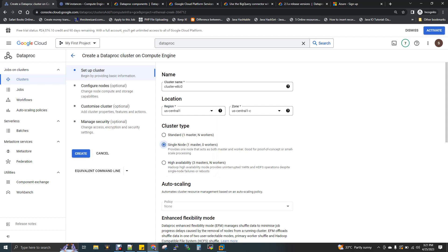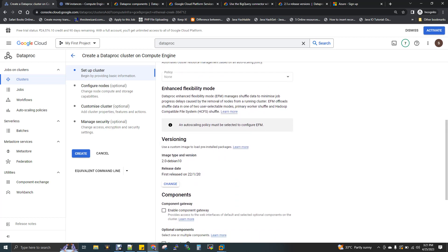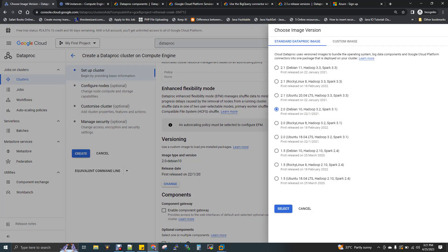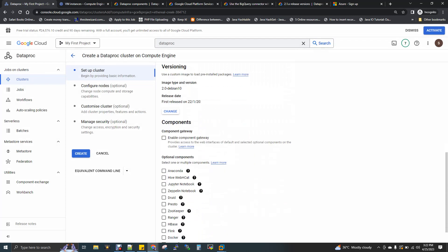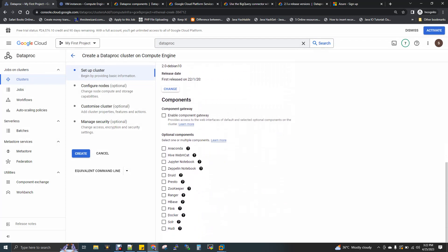I'm going to use a single node. Scroll down below and choose the image type — you can choose Linux and change it. You can use Ubuntu or Debian. You have different options. Hadoop and Spark are also available — default is Debian with Hadoop 3.2 and Spark 3.1. Then come down and choose components; you can choose from the available components list.